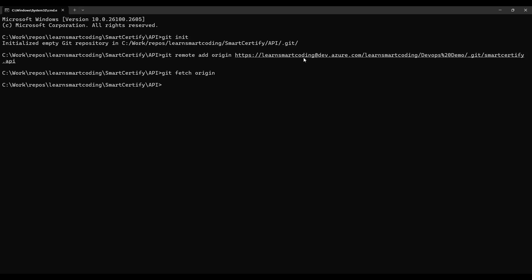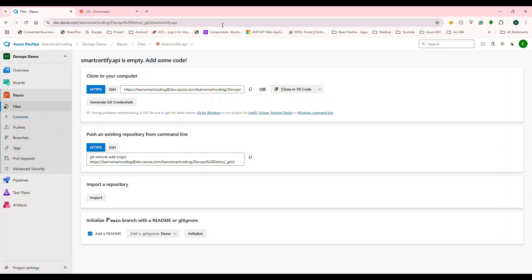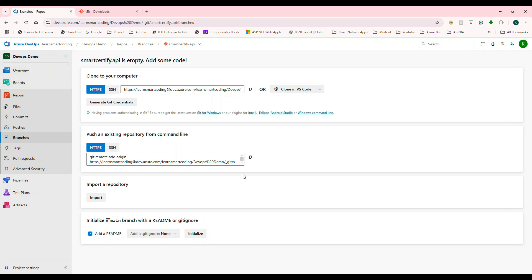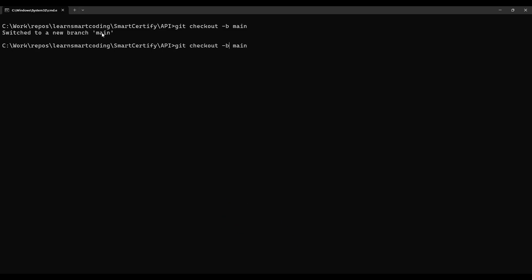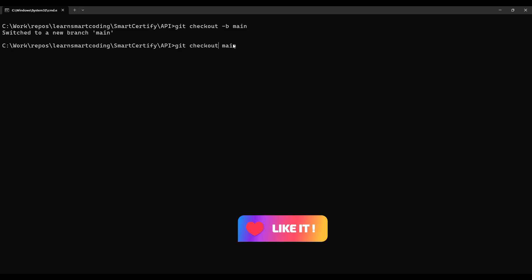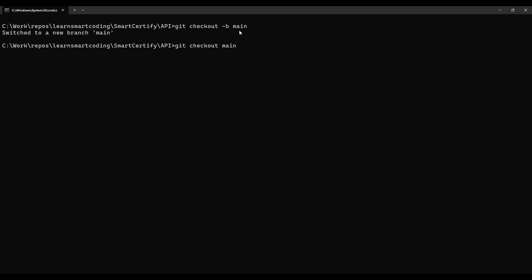Before the next command, let's check the branches. Go back to the repo in Azure DevOps — there's nothing yet. In the terminal, run 'git checkout -b main'. The '-b' flag means create a new branch; here we're creating and switching to a branch called 'main'. If the branch already existed, you'd use 'git checkout main' without the '-b'.